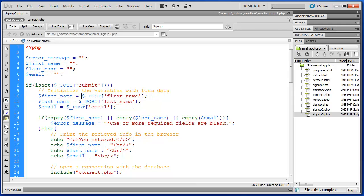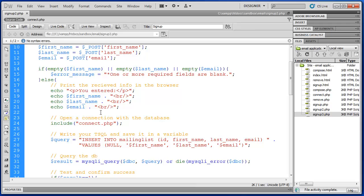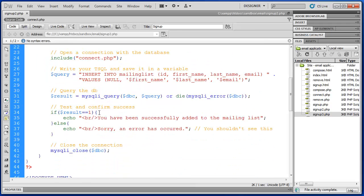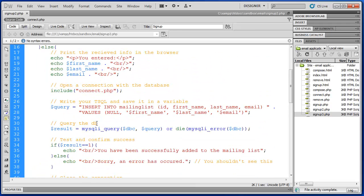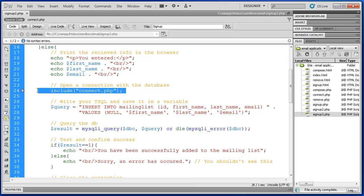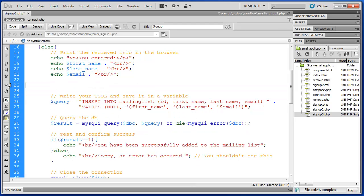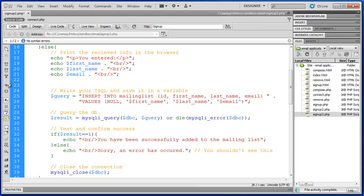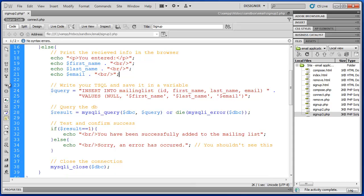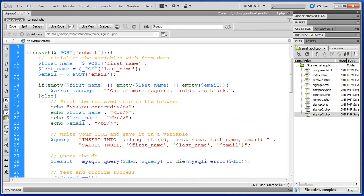So what we do to guard against this is we run our initial post variables through some PHP functions to try to protect it against this kind of attack. Now one of the things I'm going to do is I'm going to move my connection statement. So we're connecting to our database here on line 23 and I'm going to move that up here before my test.